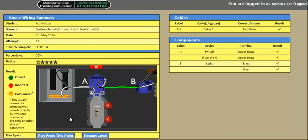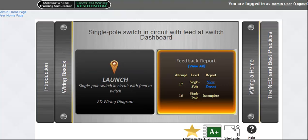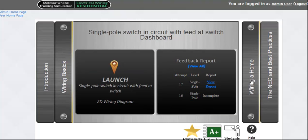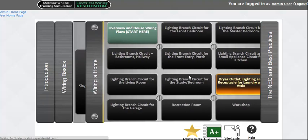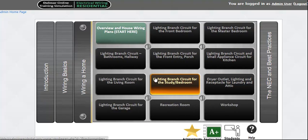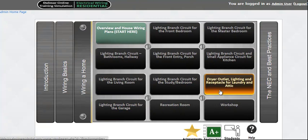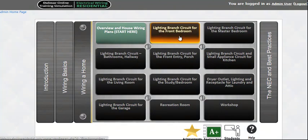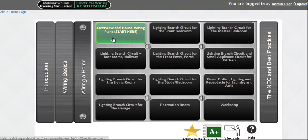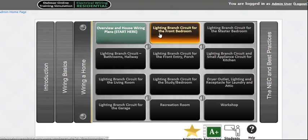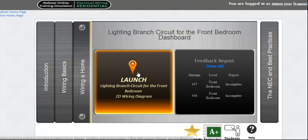Let's take a look at the second section, wiring a home. Here you can choose to wire 11 different rooms. A floor electrical plan is available in the intro module on the upper left. Let's take a look at the front bedroom module.